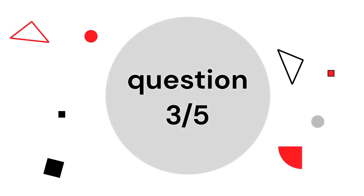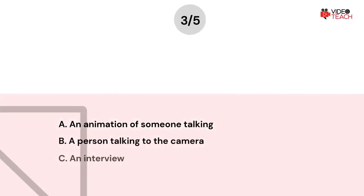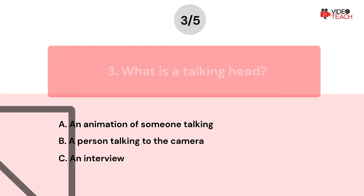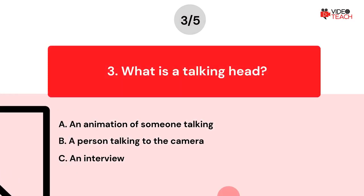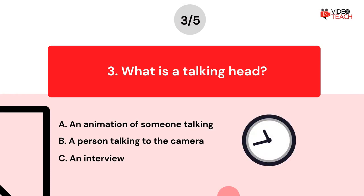Question number three. What is a talking head? Option A — an animation of someone talking. Option B — a person talking to the camera. Option C — an interview. Now you have about 15 seconds to think about your answer.